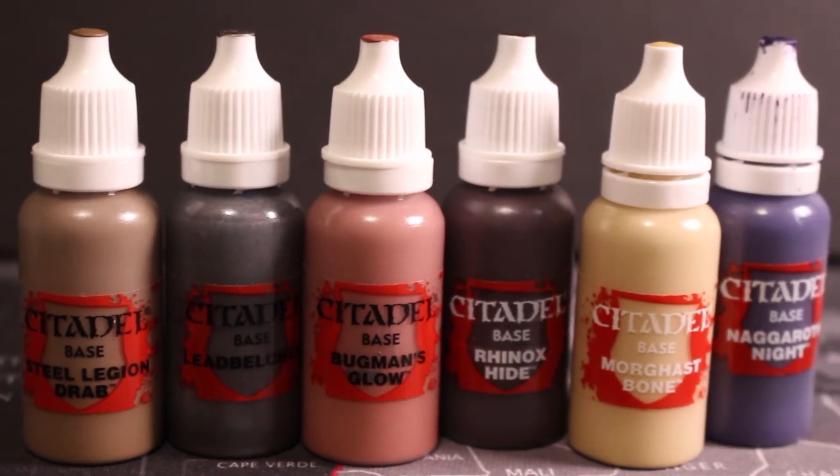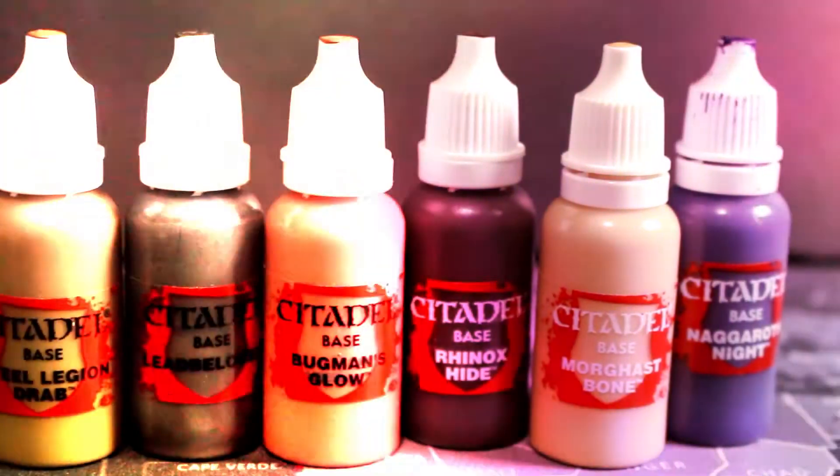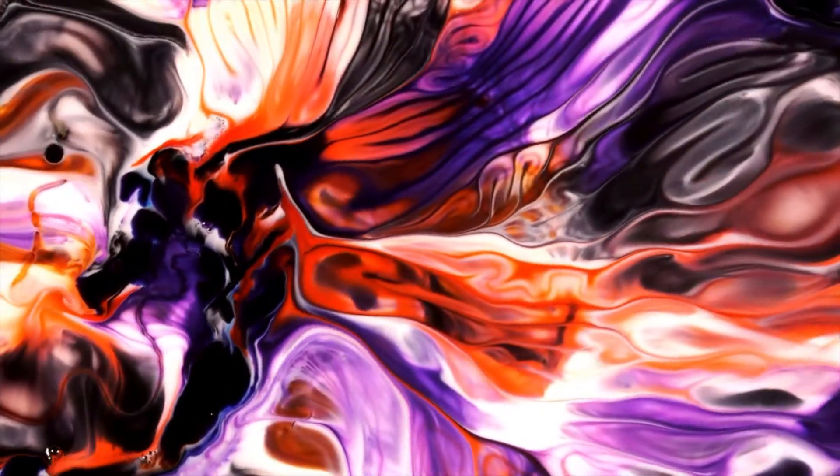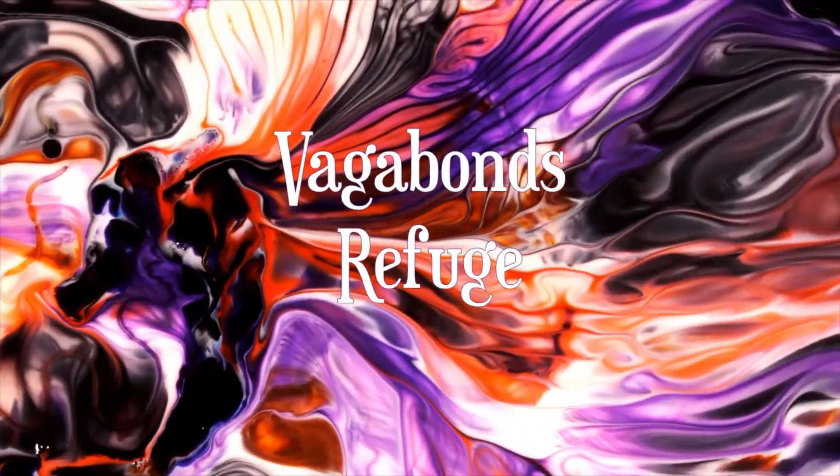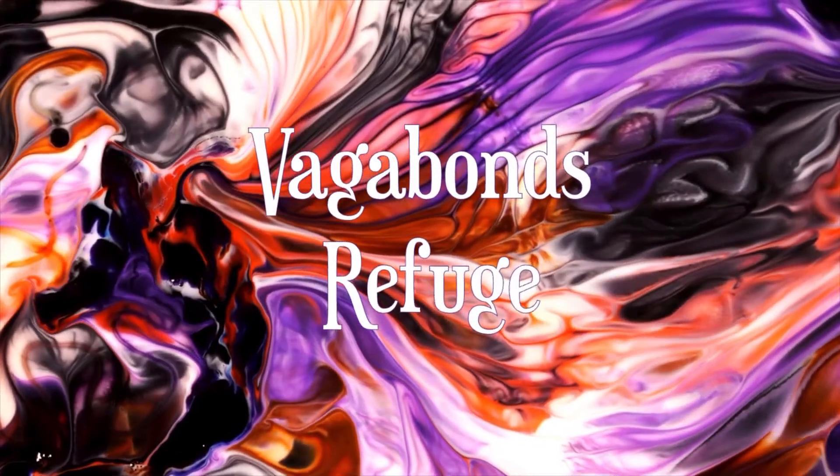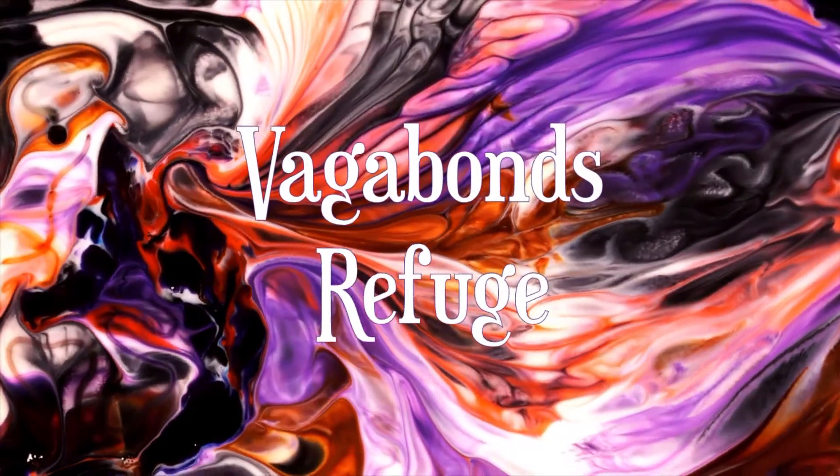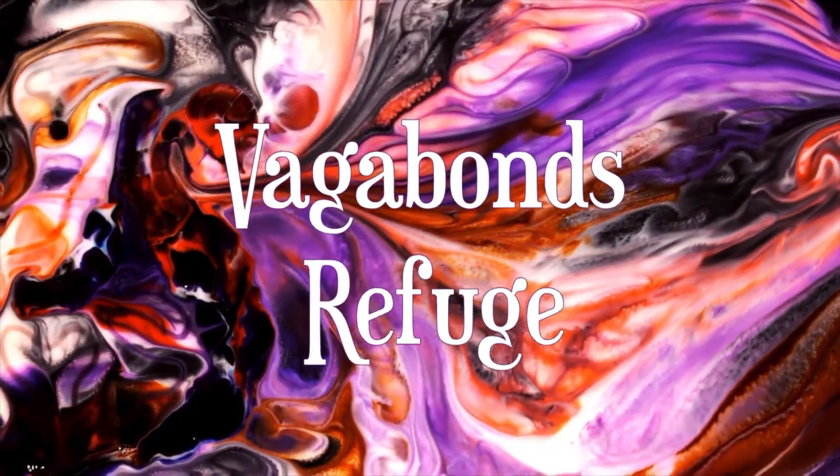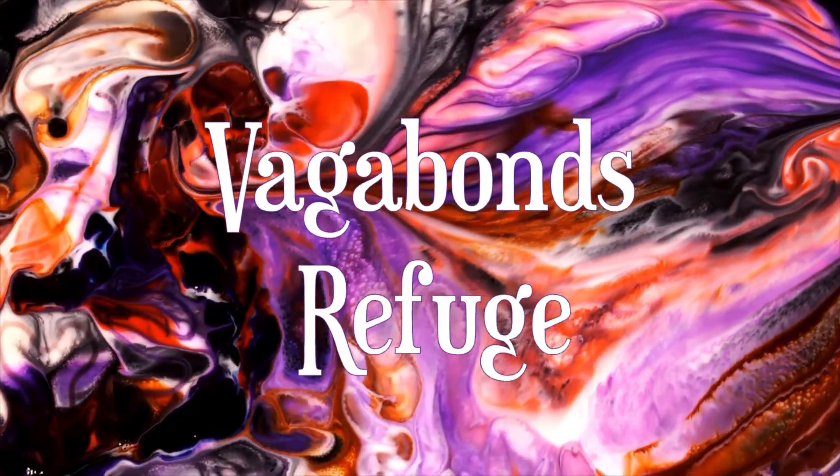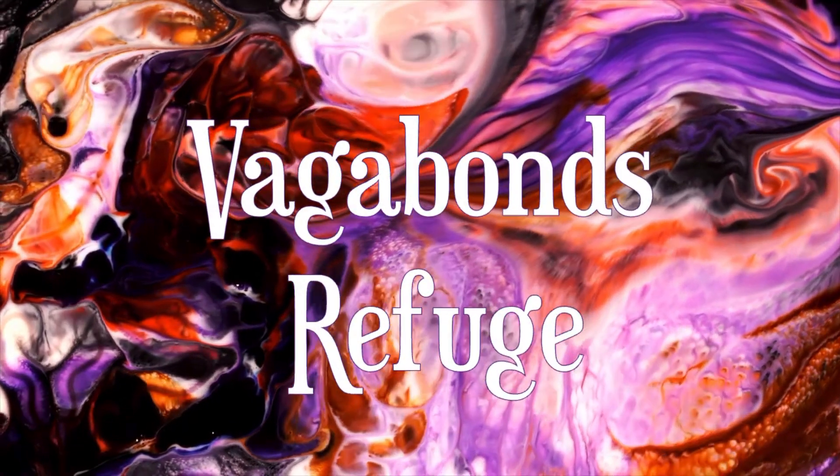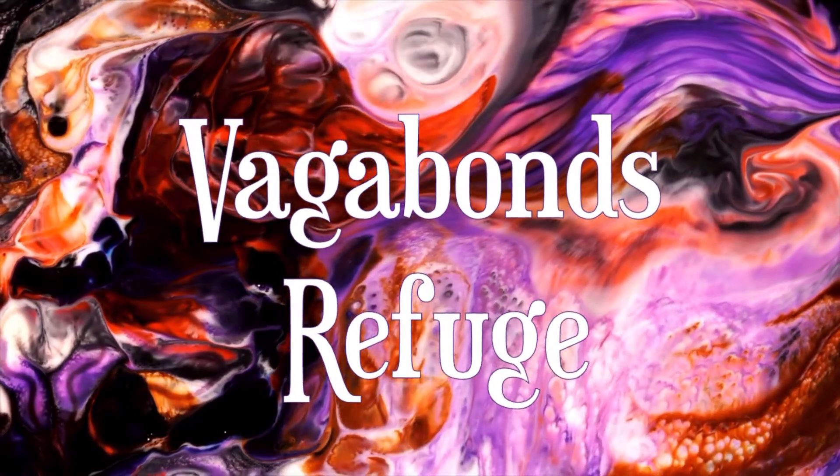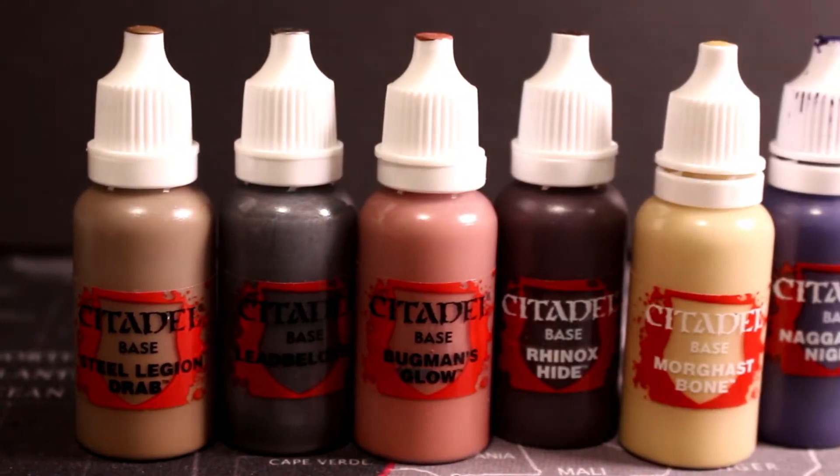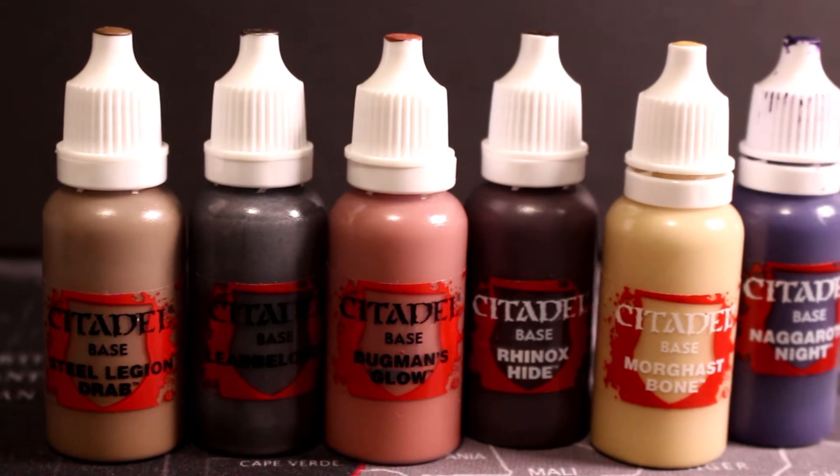Greetings everybody and welcome. Today we'll be upgrading our Citadel paints.